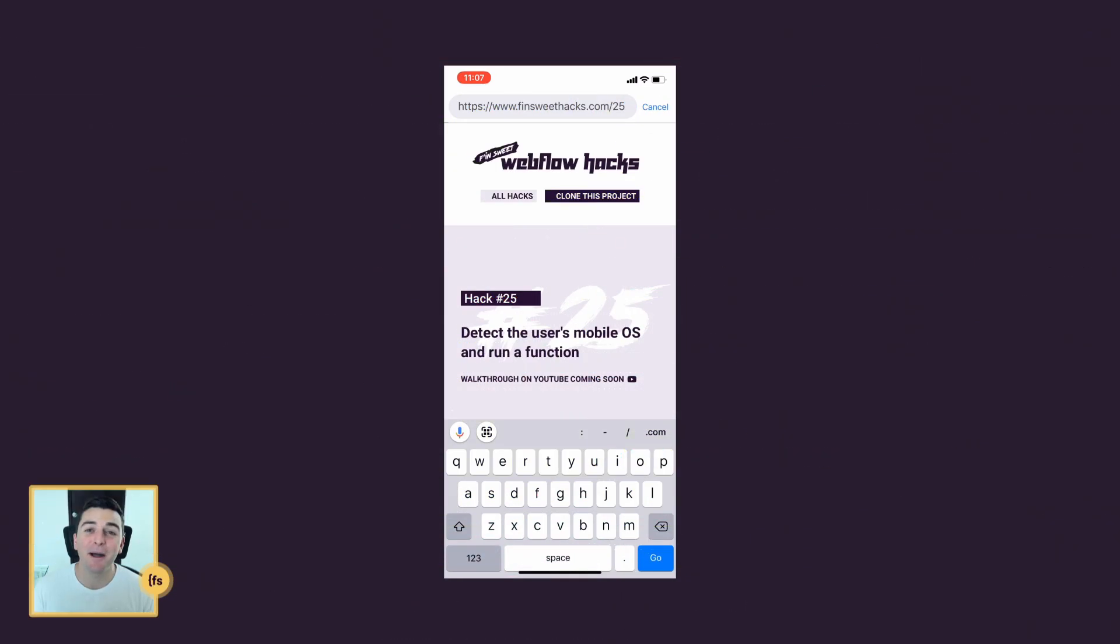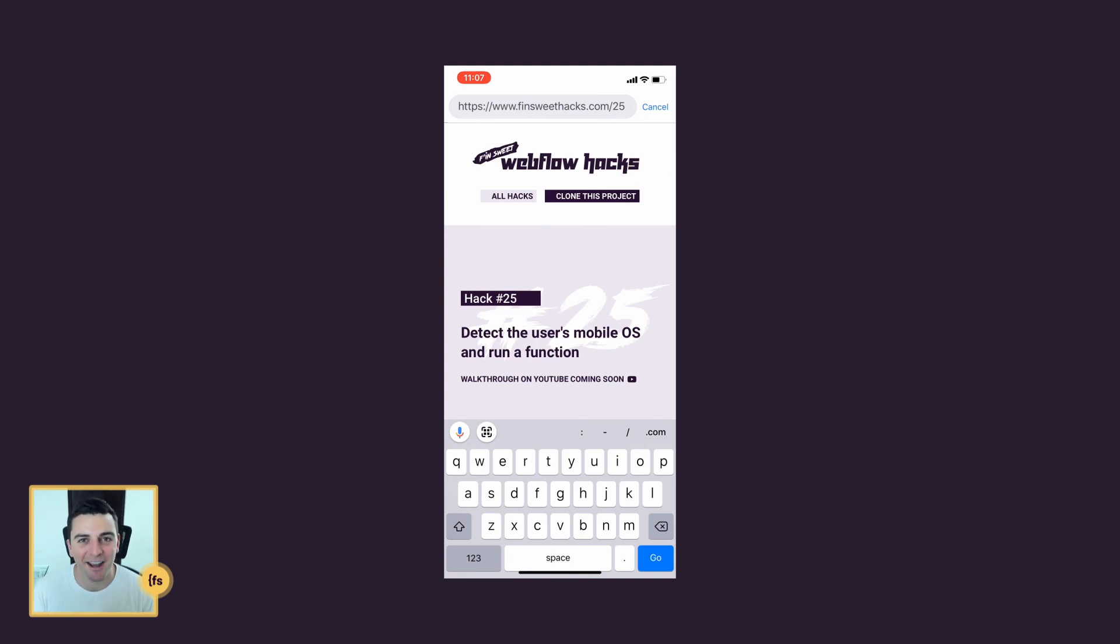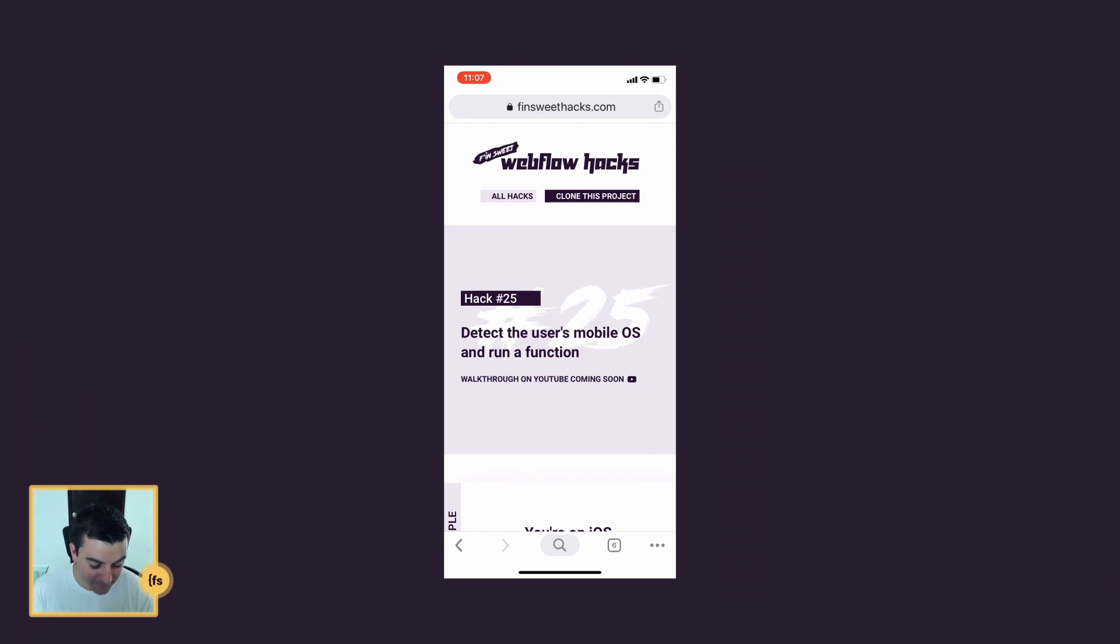Here I'm on my iPhone and I'm going to see a message telling me that I'm on iOS. So if I go and reload the hacks page, I'm on hack 25 and I see the message, you're on iOS.